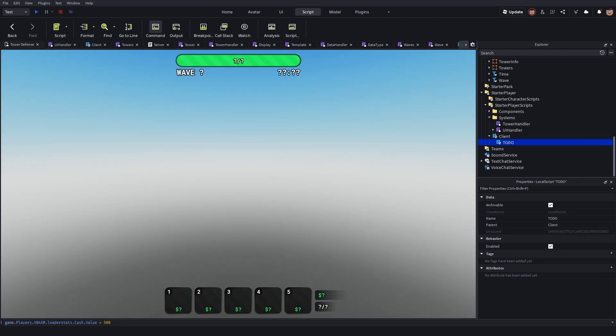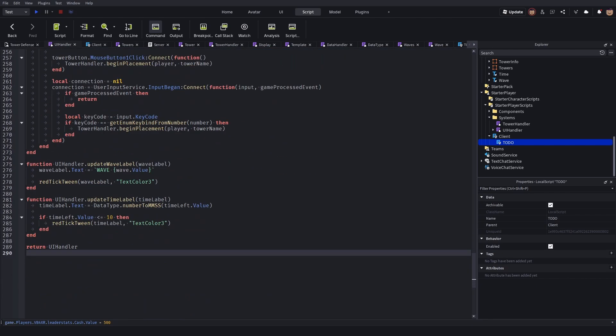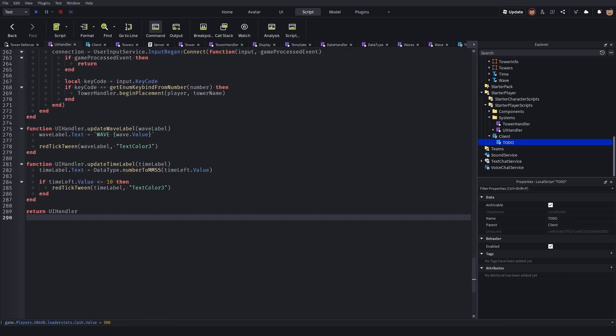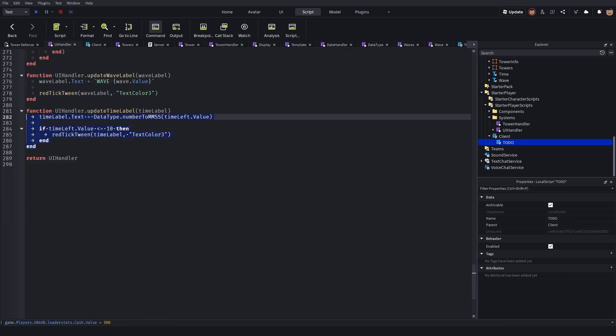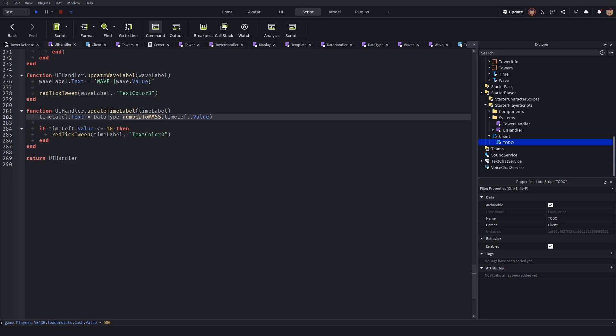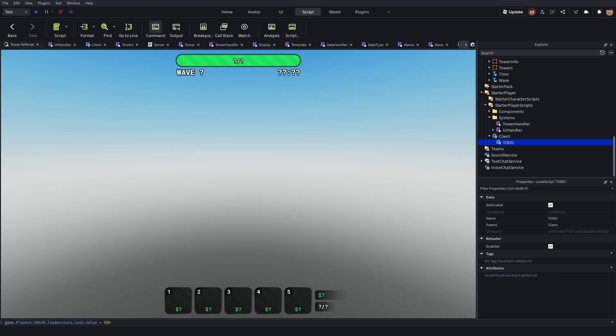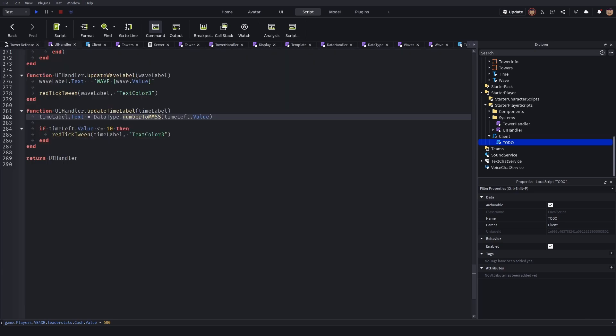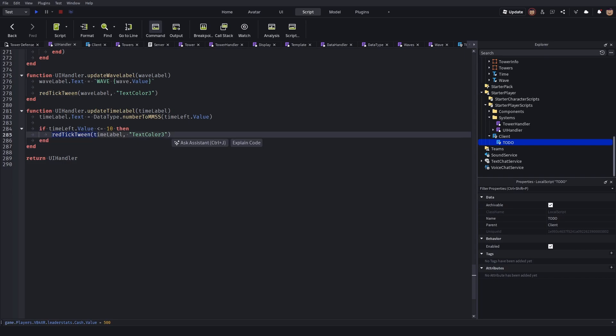This is my time label function. I first turn the seconds left into an actual format, which is like the 00:00, and then I also made it so if it's less than 10 it ticks red.